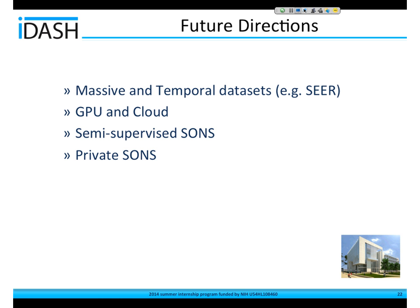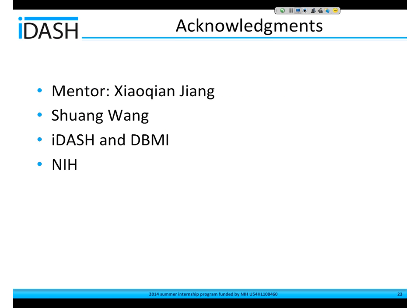Finally, we'd like to propose a privacy-preserving version of this SVM solver. I would like to thank Xiaochen and Shuang for their constructive comments and feedback, and also IDASH, DBMI, and NIH for giving us the chance to do this project. Thank you all.